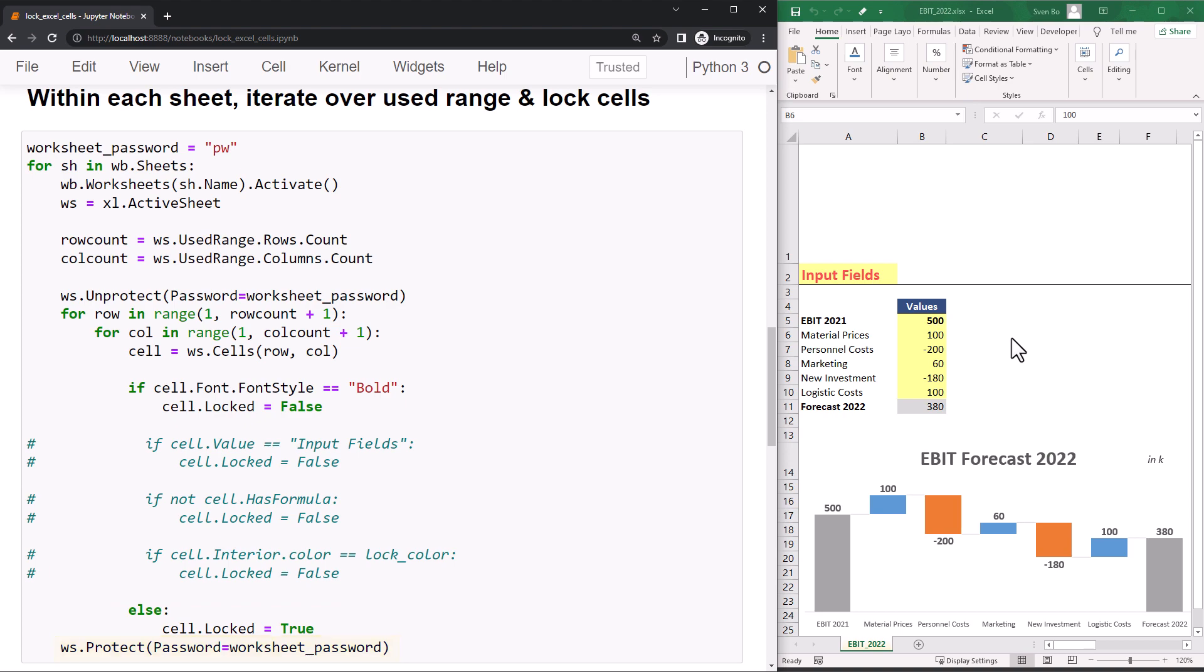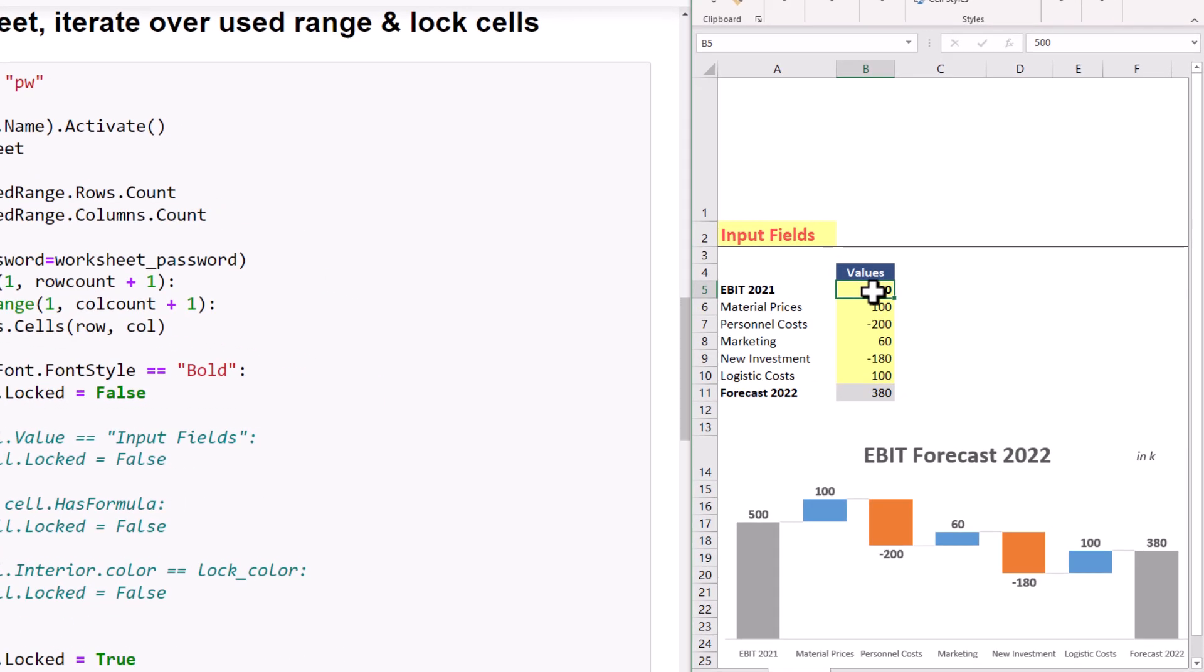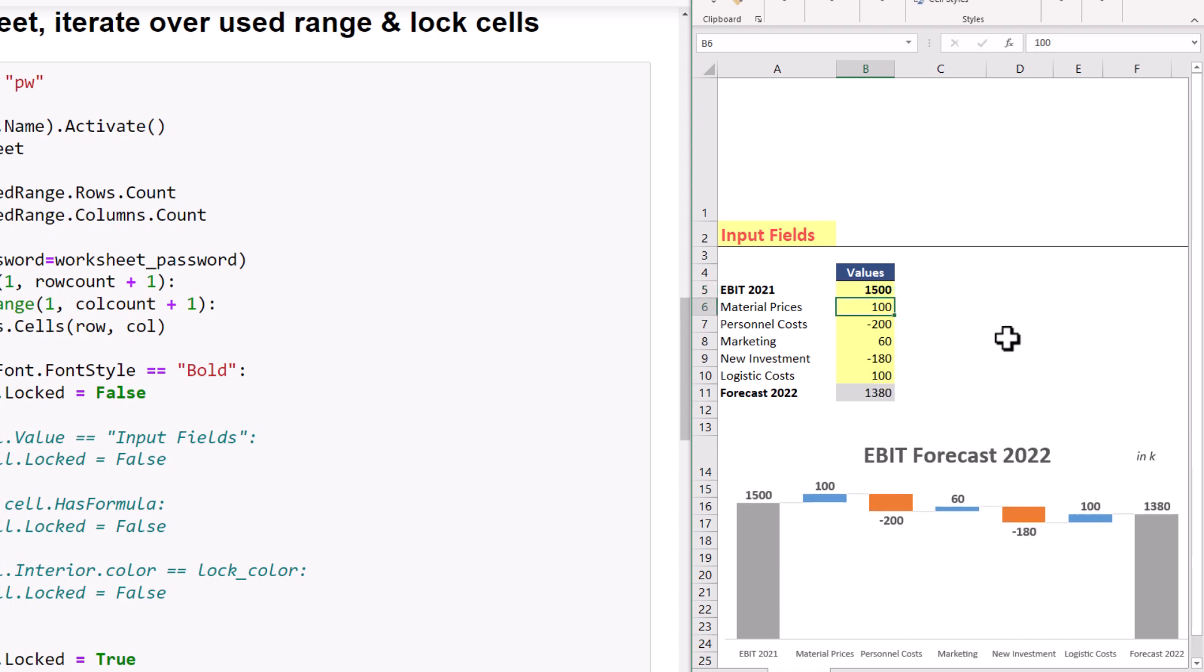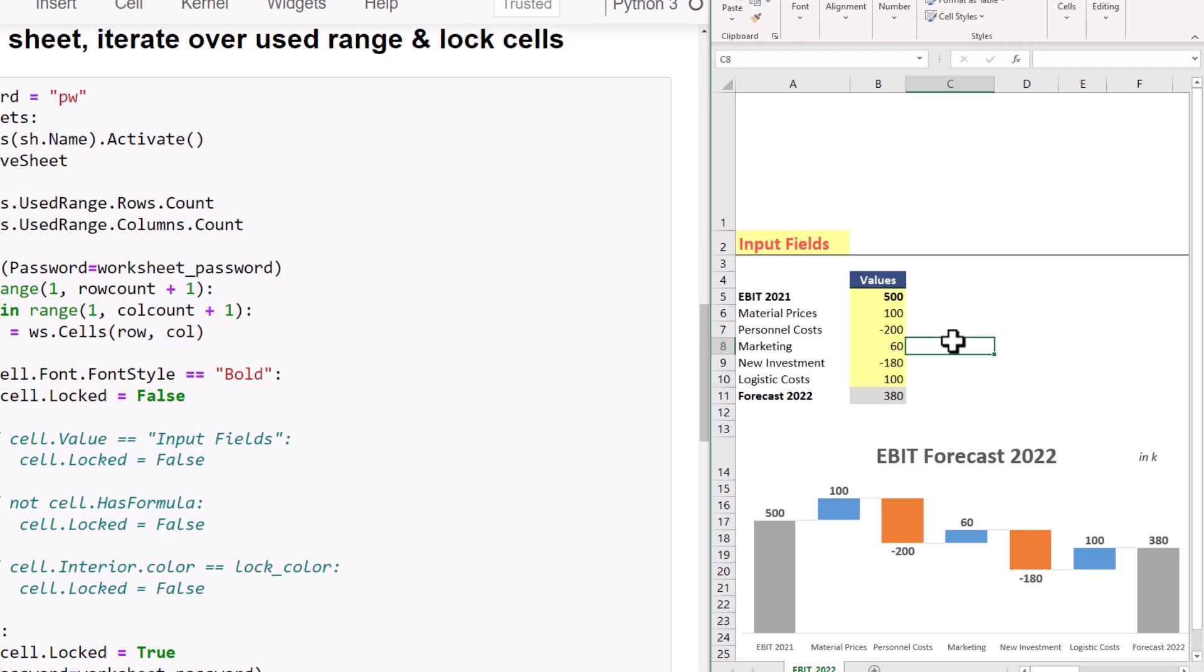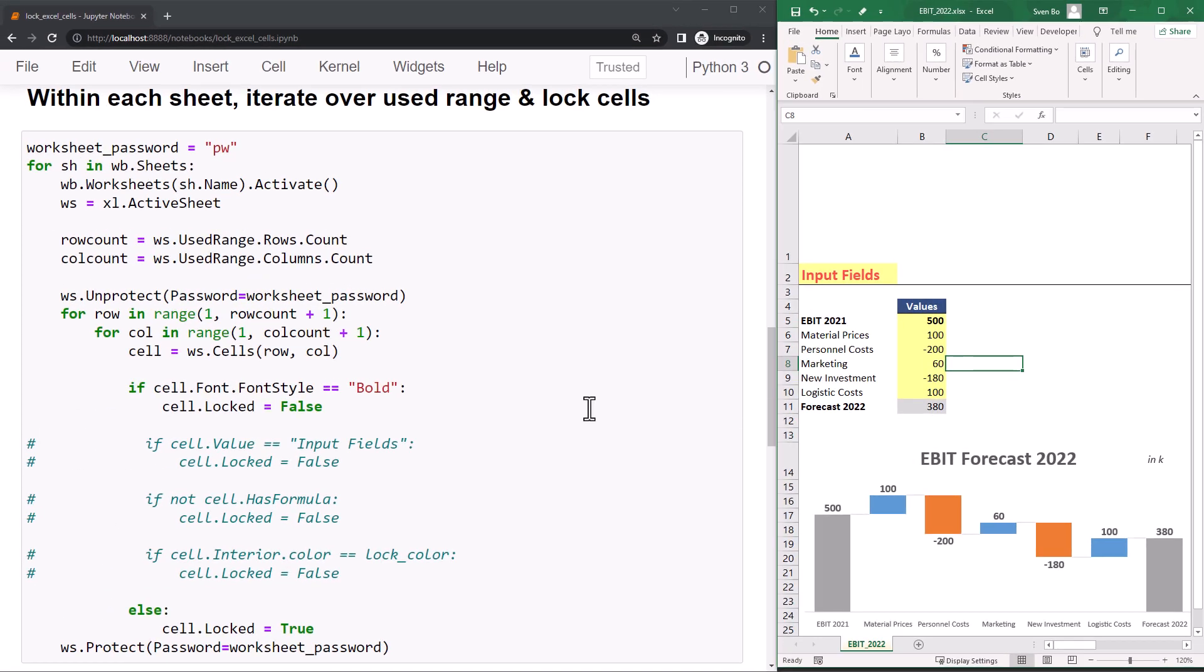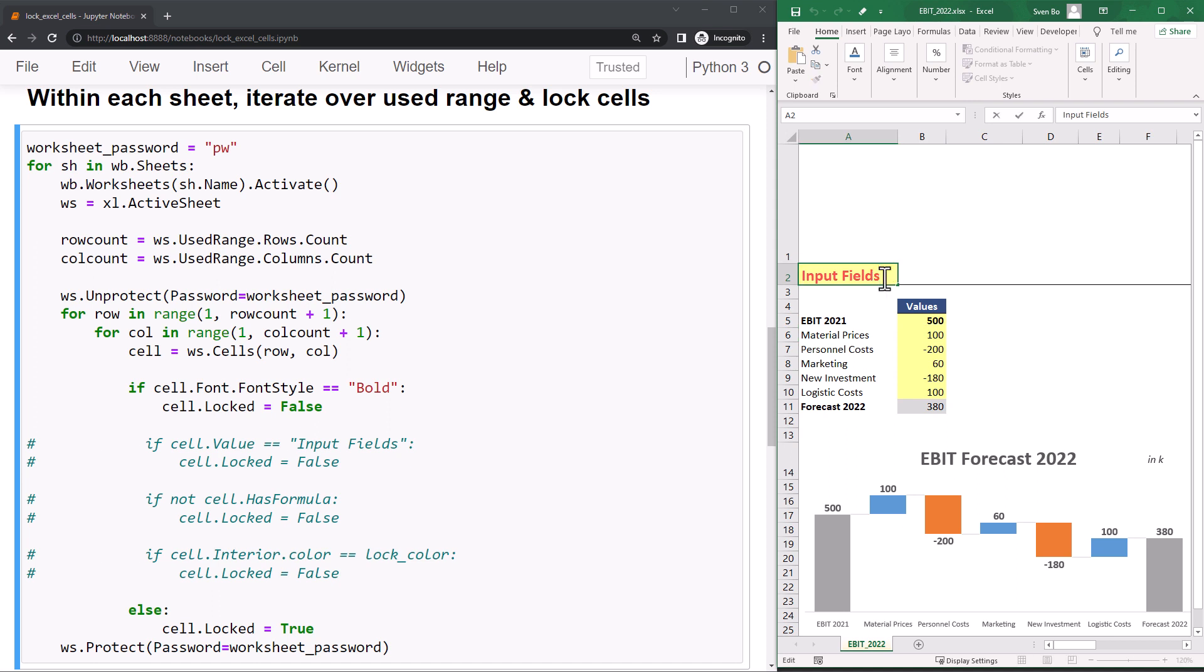But before executing my notebook, let me show you that I can currently change every cell in my worksheet. So, I can change the figures, the text or the formula. However, if I run the Jupyter Notebook and go back to my worksheet, I will only be able to edit the cells that contain a bold font like InputField or EBIT 2021.